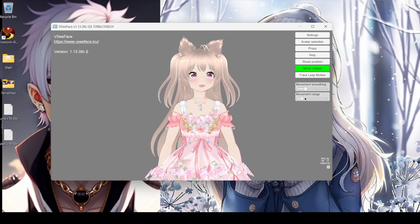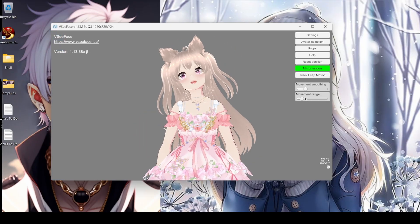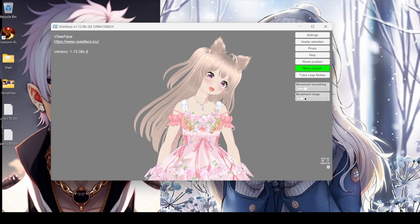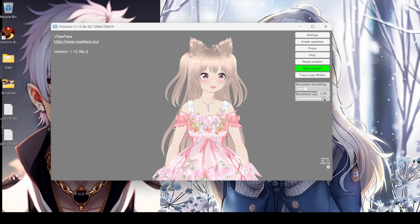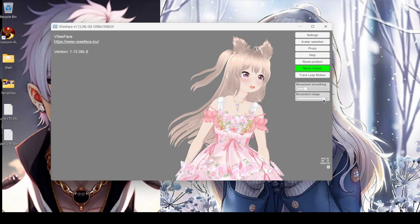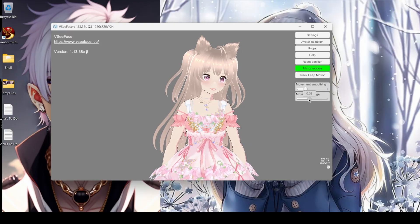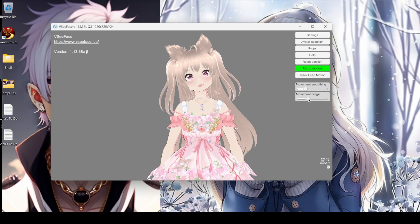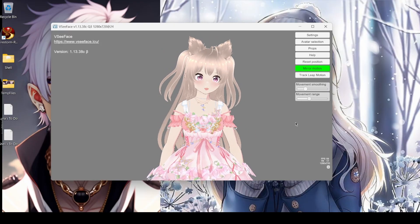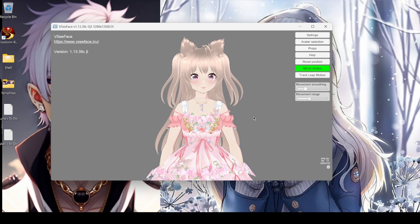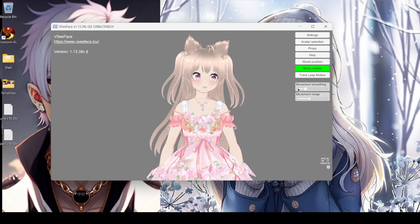Movement range is how far you go. I'm moving really far but my avatar is not moving that much. And if you go the other way — whoa, you can really move all around now. I like to set this to where you want it and where you need it.